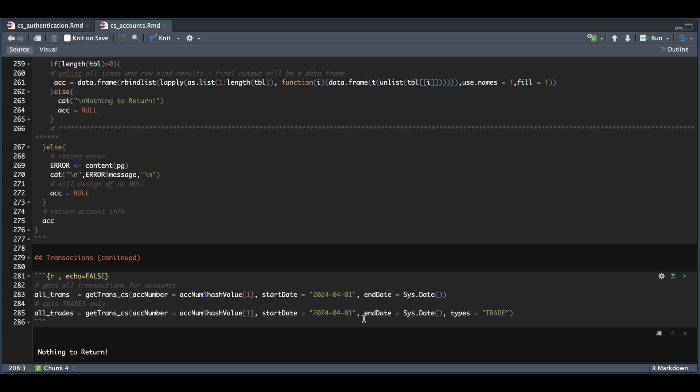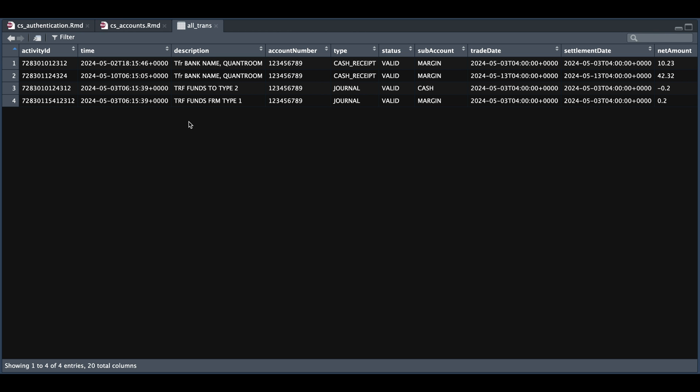If you want to get all available transactions for a specific account, just use the first example. If we take a look at that data frame, you'll get something similar. So I made a couple of deposits in my Schwab account, which gets shown here.